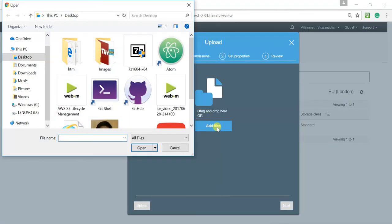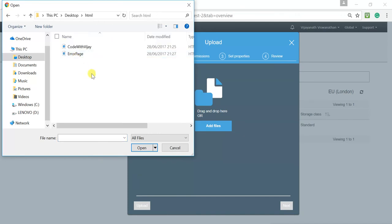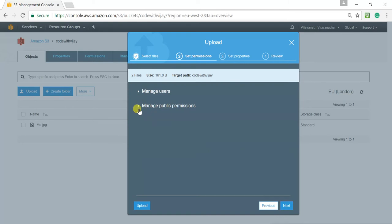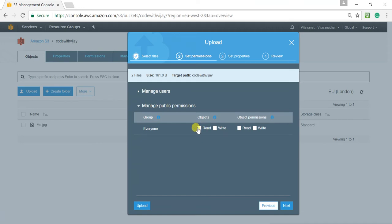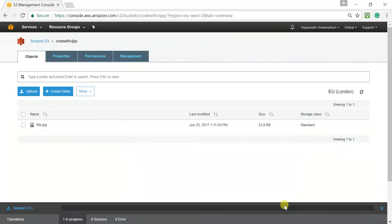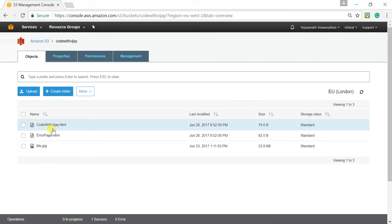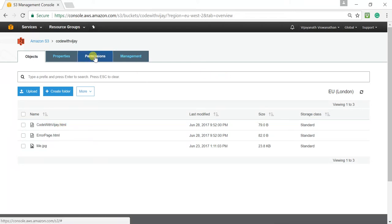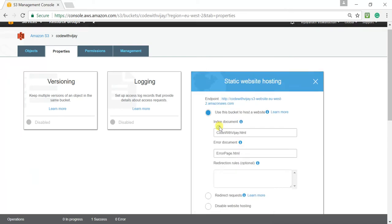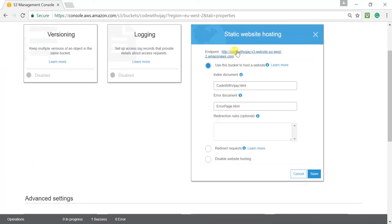Click on add files and here I have these two HTMLs. I've selected both of that and click open and click next. Obviously, yes, that is a website. I won't give full permission. Basically, read permission to everyone. I have given that permission. Click next. Click next. Upload. Now both those pages has been uploaded. Now, when I click on this URL, I should be able to see code with Vijay.html with message, hello, code with Vijay. Let me click on that.